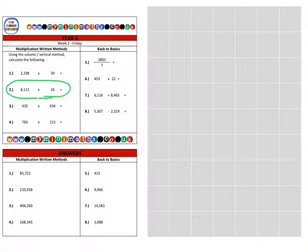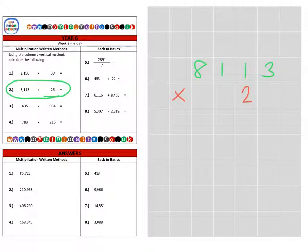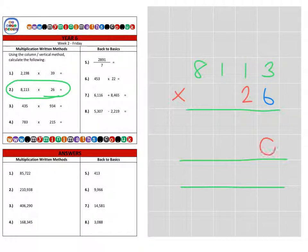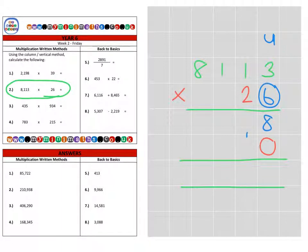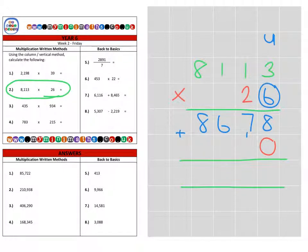Next we're on to question two, which is 8,113 multiplied by 26. If I place my lines in, and again you may like to place the magic zero in ready for the tens column. So let's look at the units. We're going to multiply 6 by 3, which is 18, carrying into the tens. 6 times 1 is 6, plus the 1 is 7. Then 6 times 1 again, which is 6. And then 6 times 8, which is 48, carrying into the 10,000s — nothing left to do, so we just write 40,000. That's the units completed.